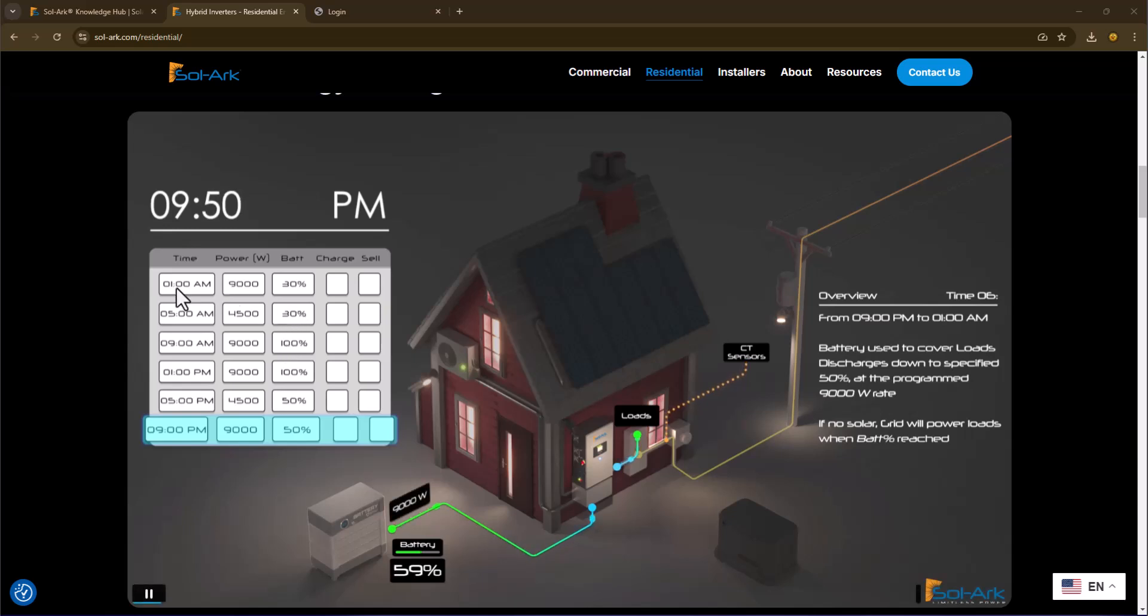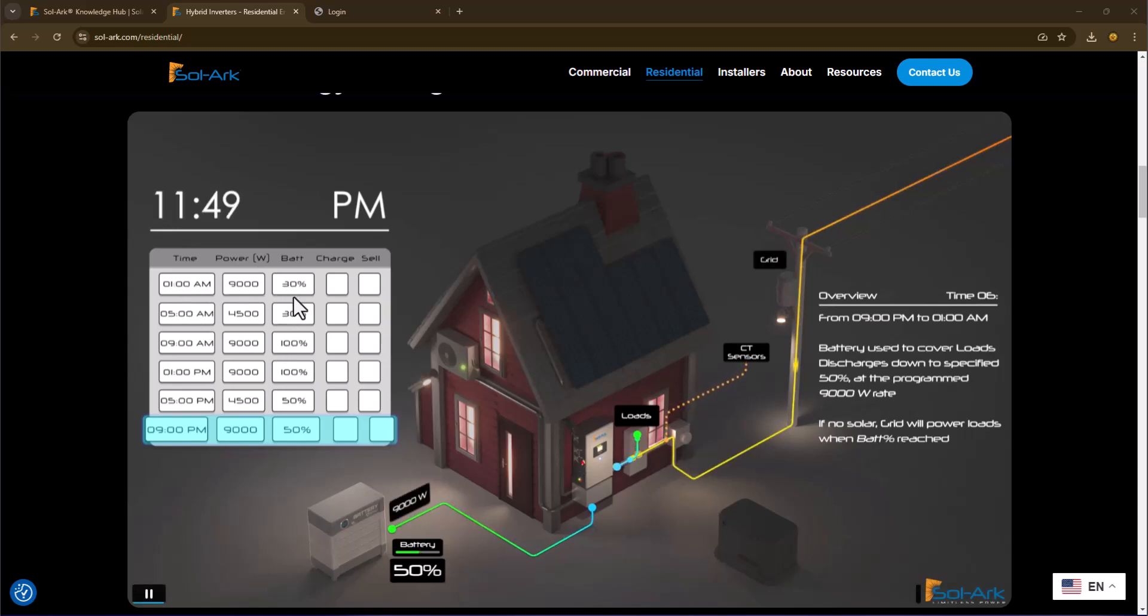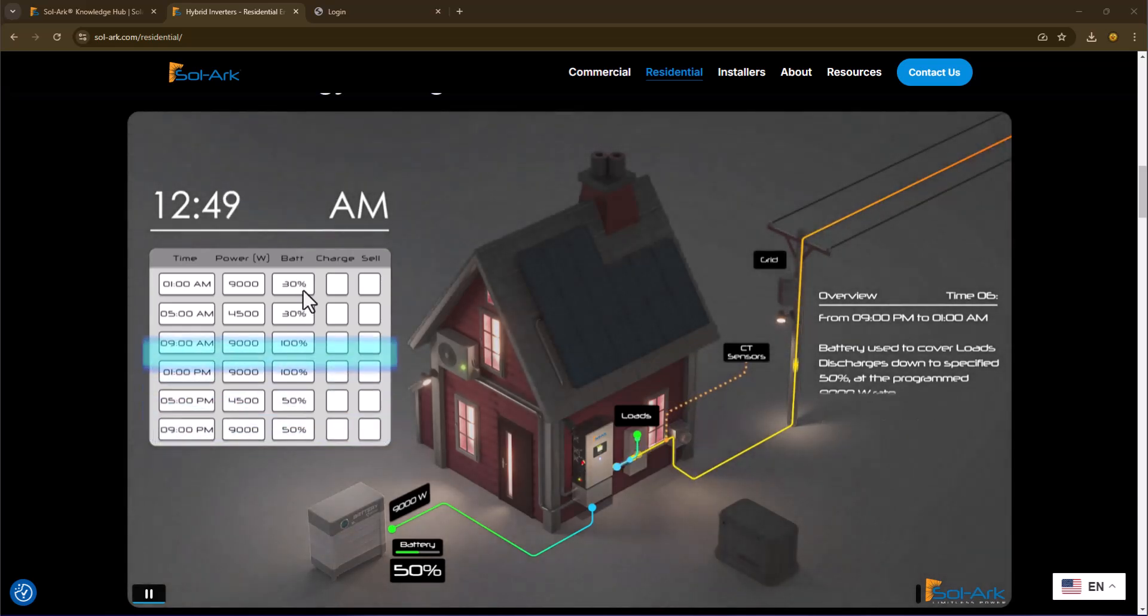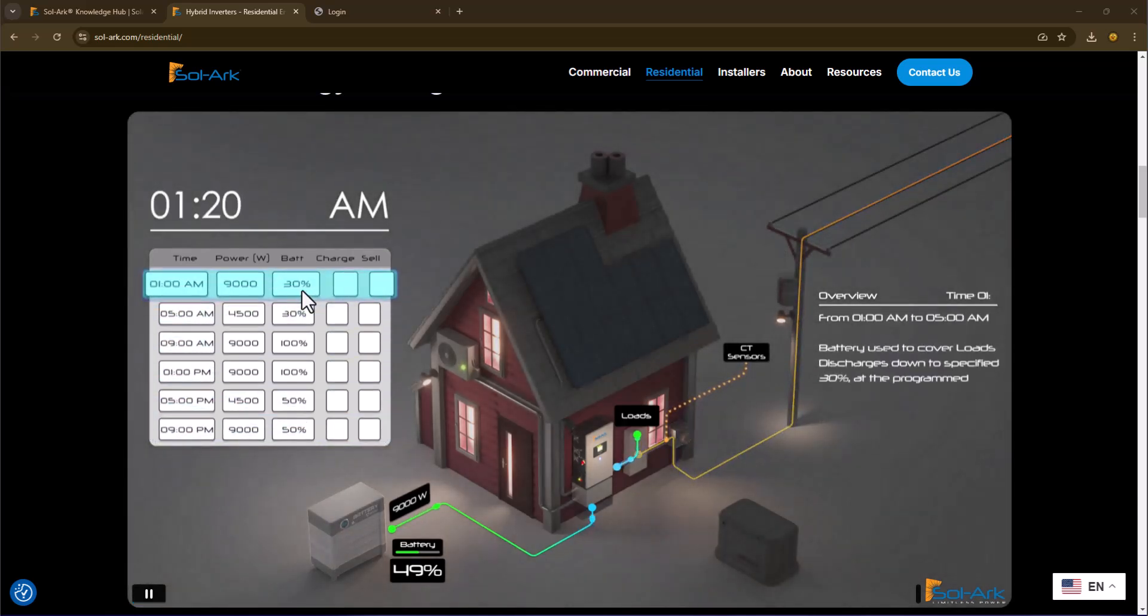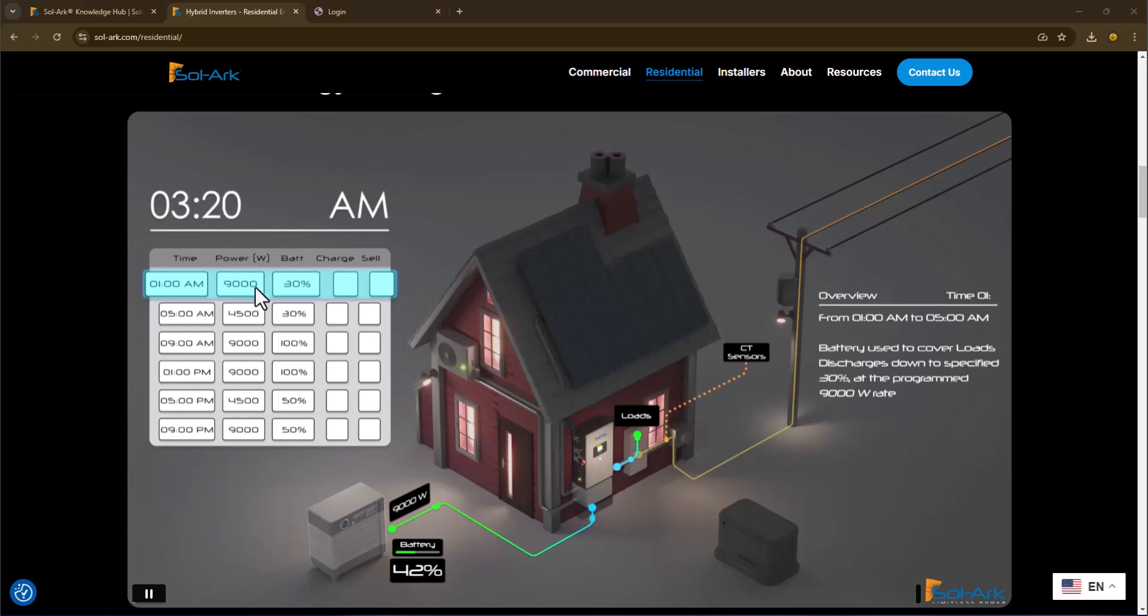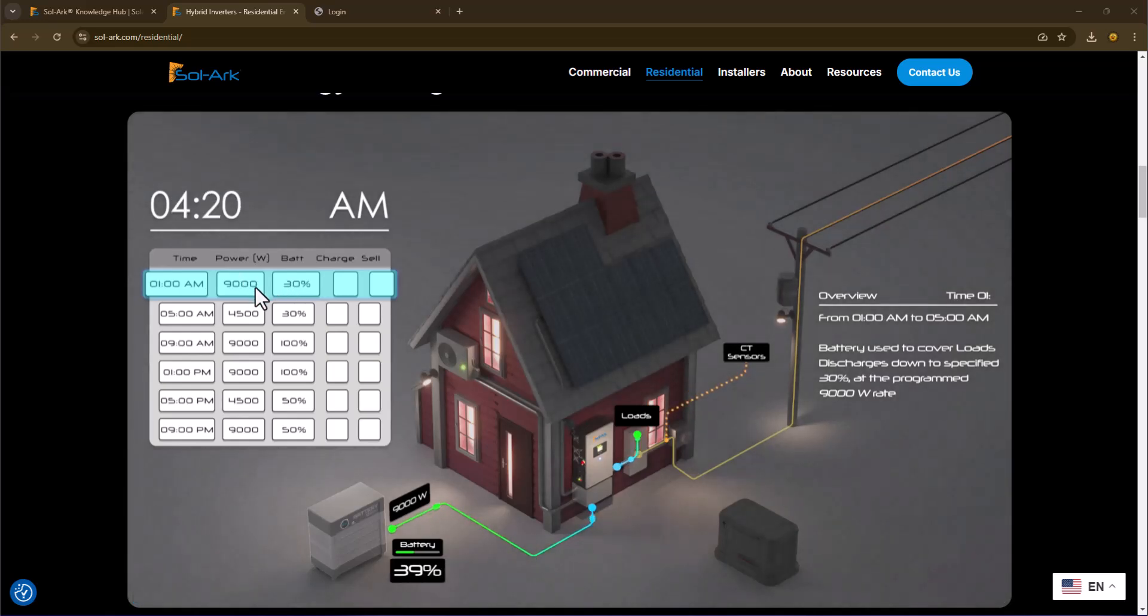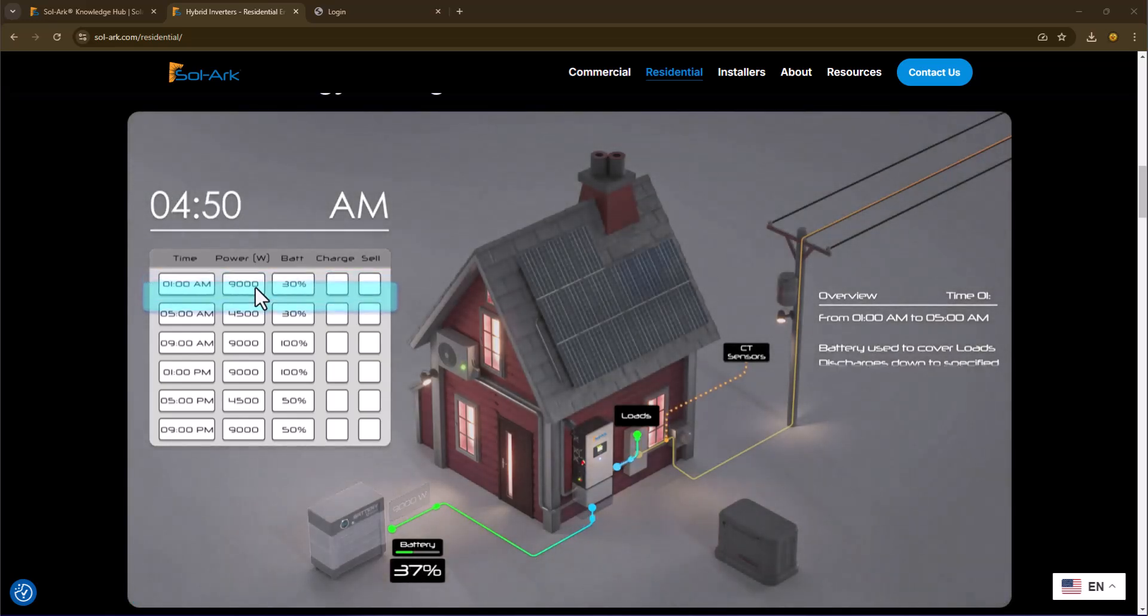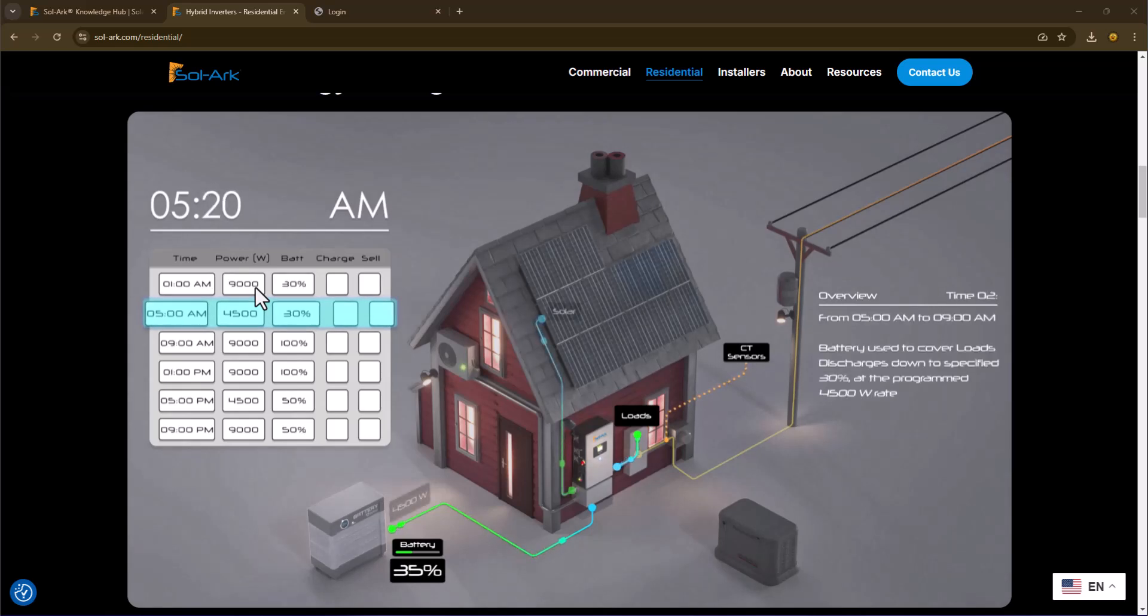So for example, in this case, from 1 AM to 5 AM, this row here, we're going to discharge the battery down to 30% of its capacity by providing up to 9 kilowatts of power to offset the load coming in from the grid.